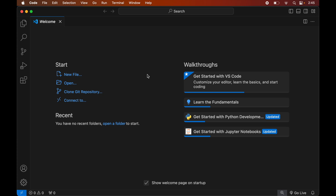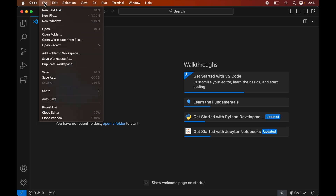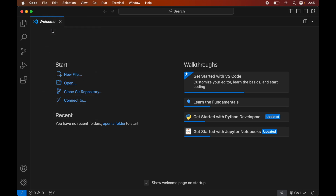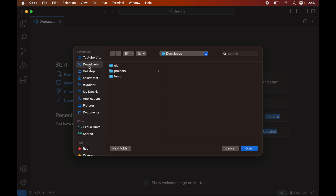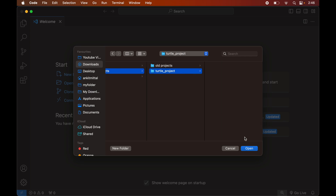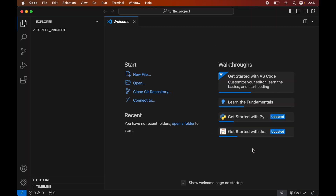Once we have Visual Studio Code and Python installed, we will open the Python project in Visual Studio Code for which we want to install the turtle library. For that, we will click on File, then click on Open, and navigate to the location where our project is present. For me it is inside the Downloads folder, so I will go to Downloads, then Projects, select the turtle project, and finally click Open.